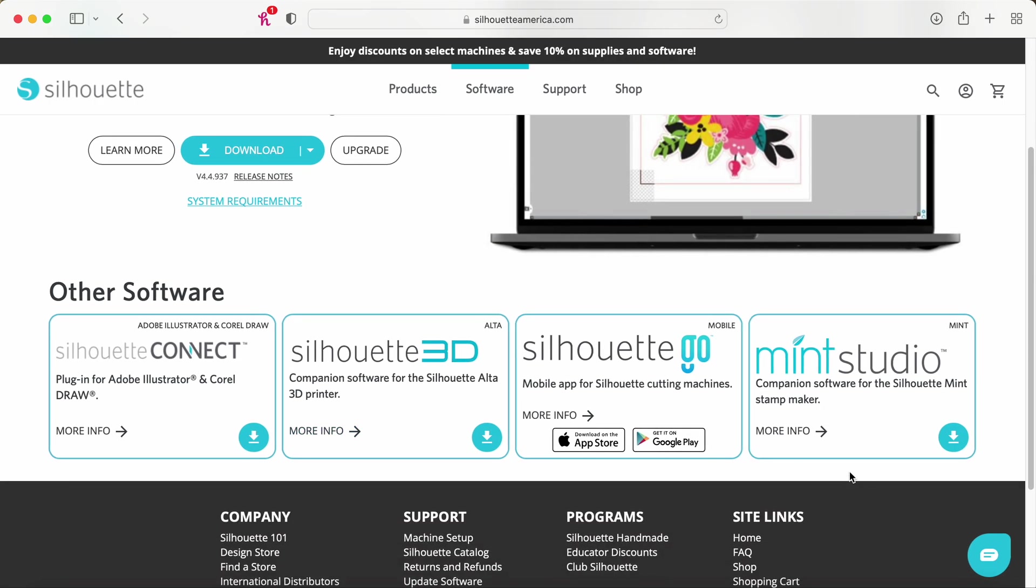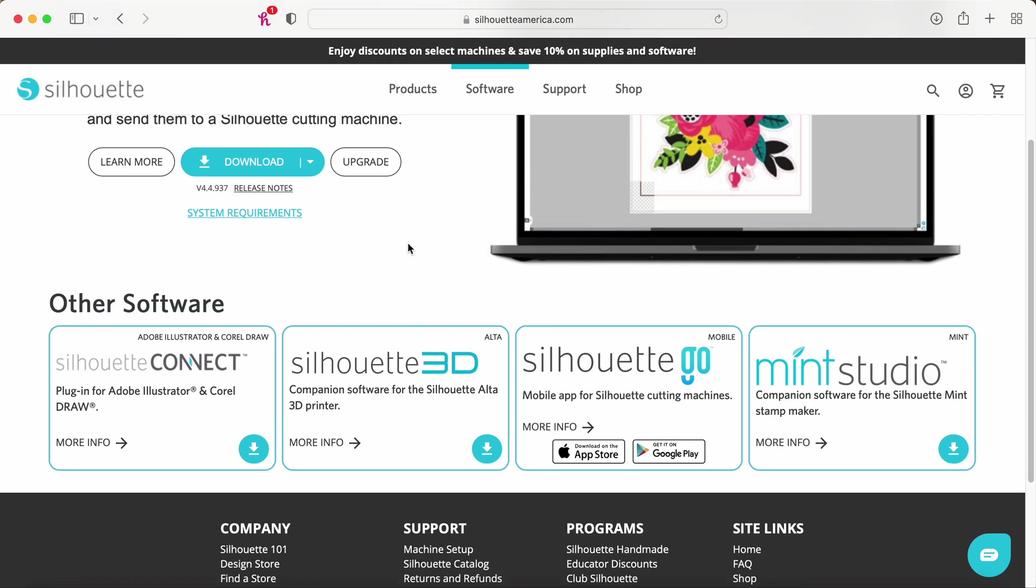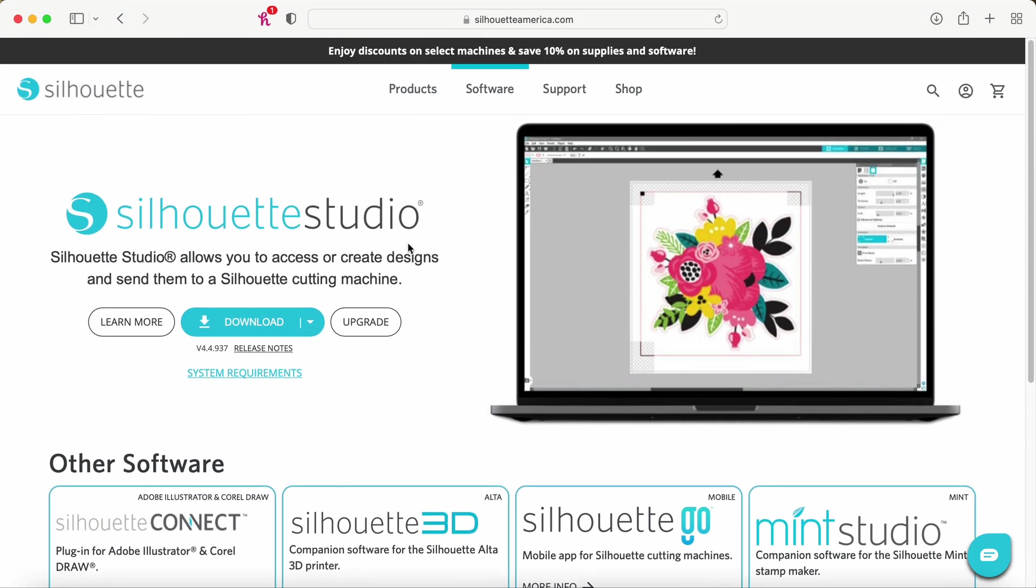And then it's going to take you to here. Now they have this other software down here. These are for different programs that they have. I don't really use any of these. I do use silhouette go. Sometimes it's their mobile app. It's not the greatest thing in the world. I will say that design space is definitely more advanced with the mobile app portion of things, but they do have that option where you can cut from your phone, but you can't create, you can only cut things that are saved into your library. And I'll show you that sometime on here as well.